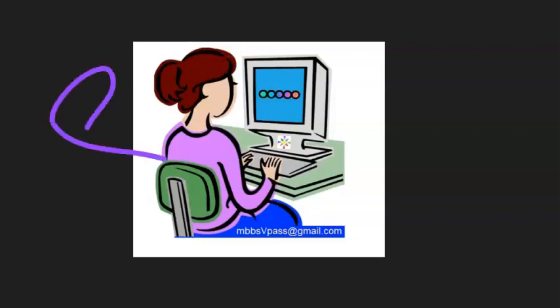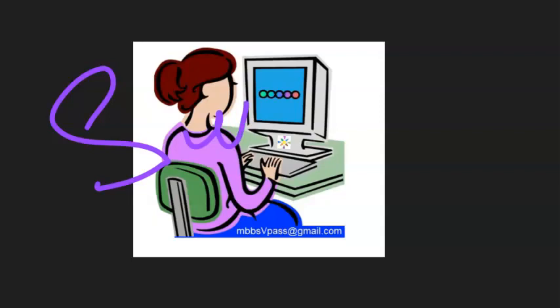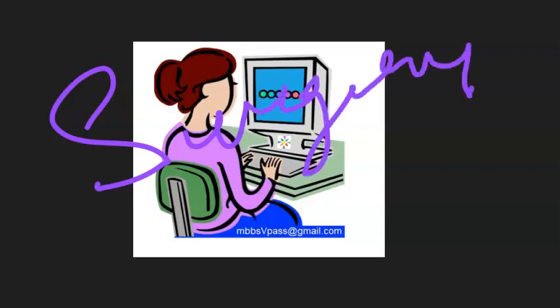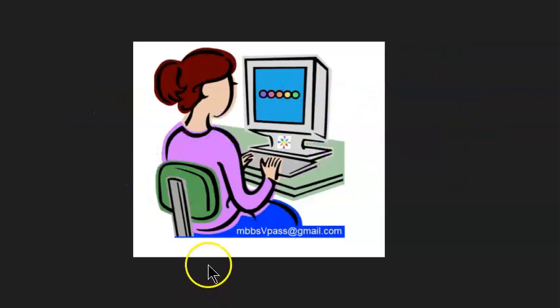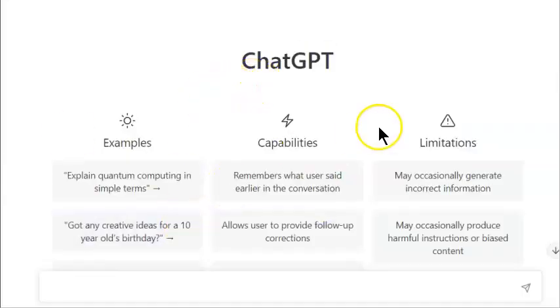Hello people! In this video we want to solve surgery MCQs using artificial intelligence — ChatGPT. We will use it and see if it can clear surgery MCQs and help get a PG seat. Of course it can, because it knows more than us, but let us see if it can solve MCQs.